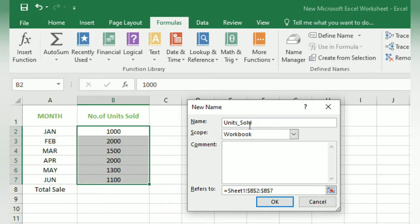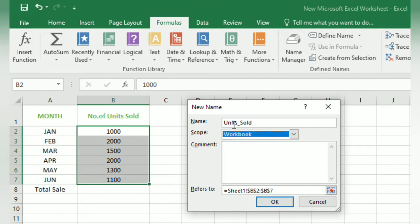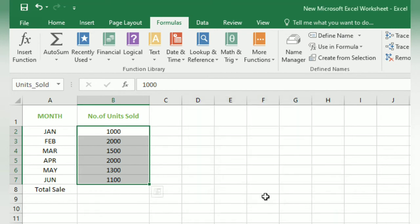The next field is Scope, which has two values: Workbook and Sheet1. If you select Workbook, the name 'Unit Sold' will be accessible from all sheets in the Excel document — since a single Excel document can have many sheets. If you select Sheet1 only, the name will be accessible from Sheet1 only. Here we are selecting Workbook, then click OK. The name 'Unit Sold' is now assigned to the range B2 to B7.